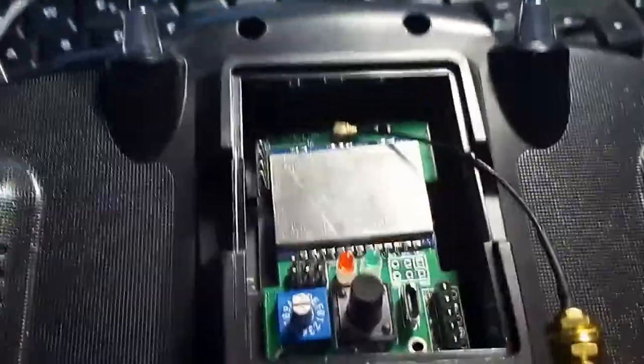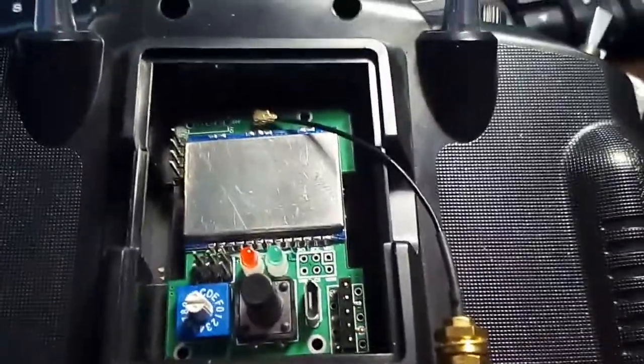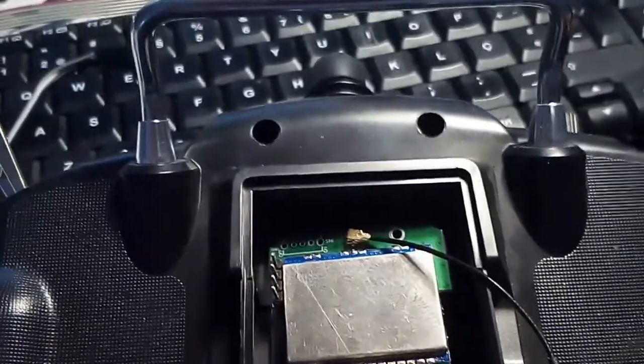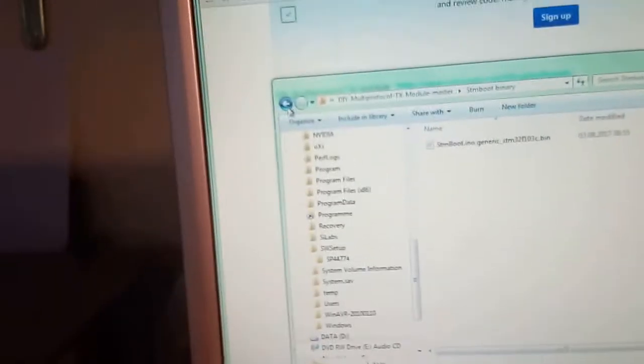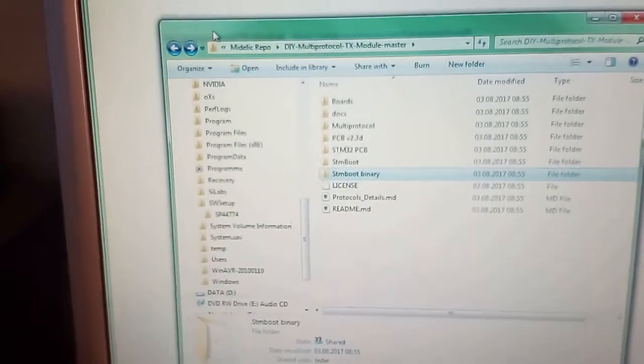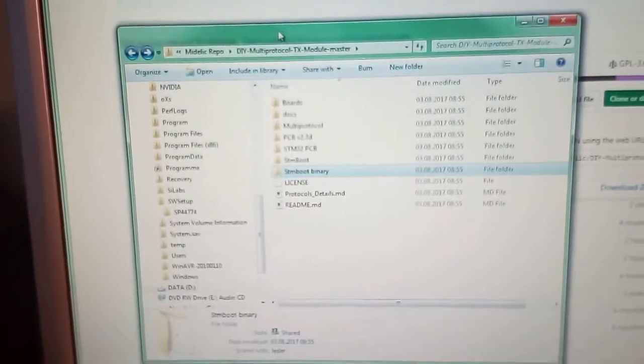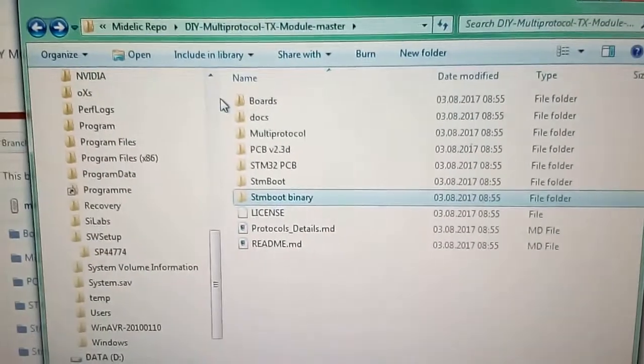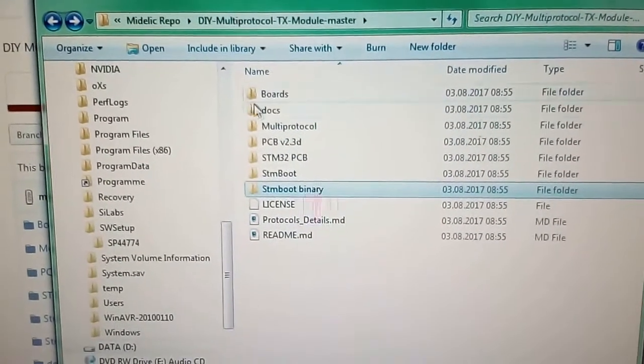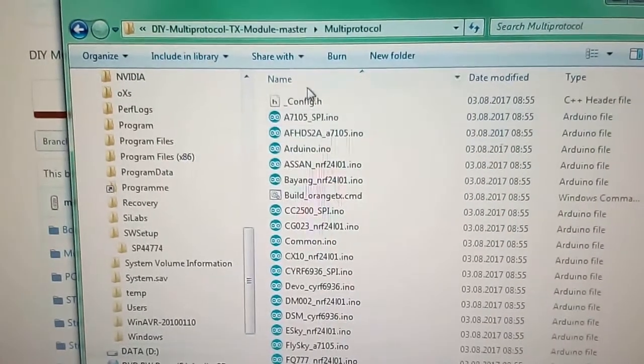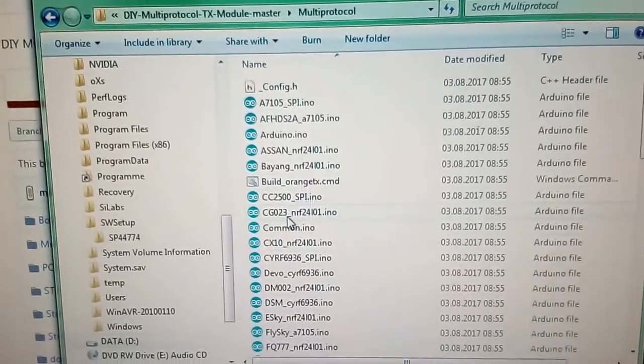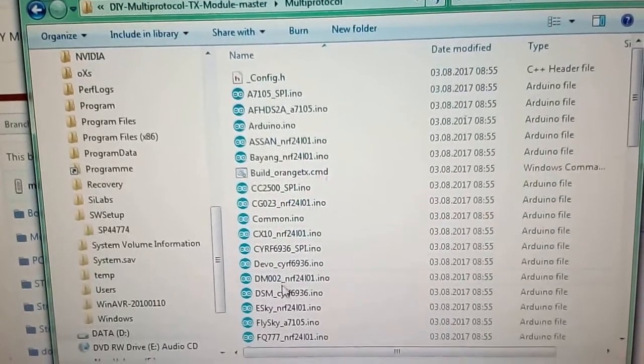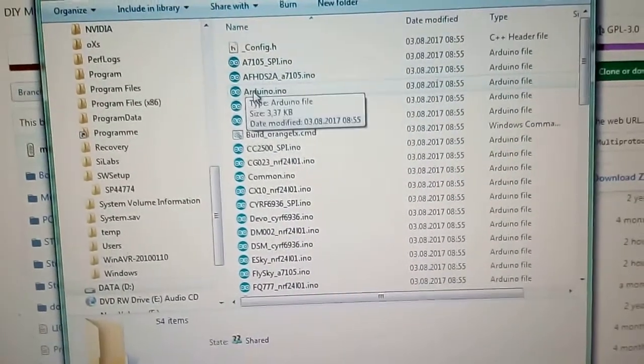It's complete. Close this program, turn radio off, disconnect the adapter, disconnect the FTDI, remove the little jumper. And now what we have to do is compile the multi-protocol code.